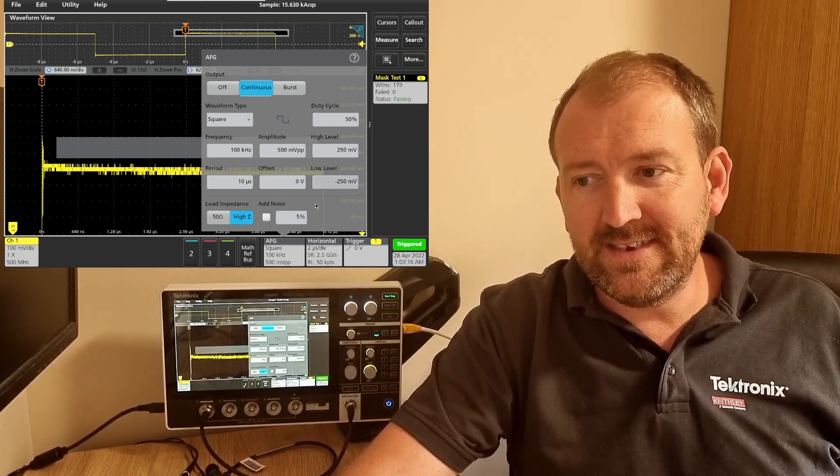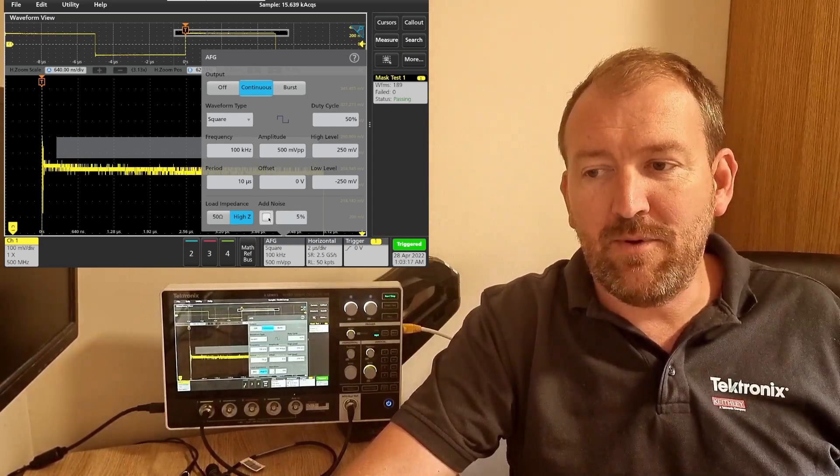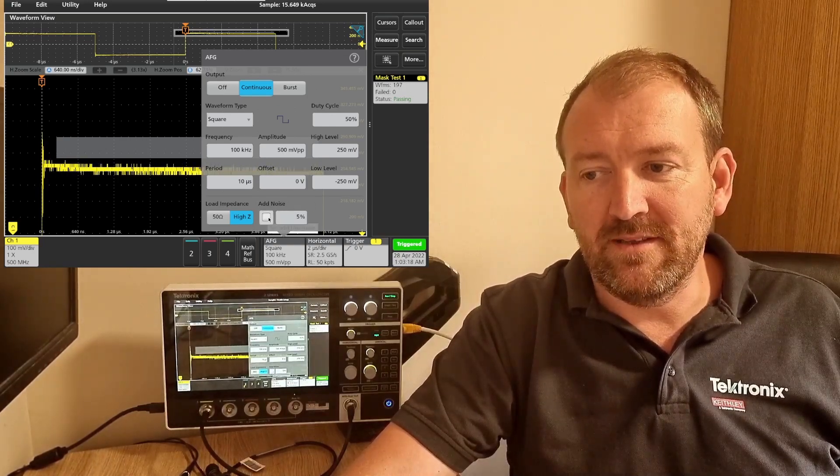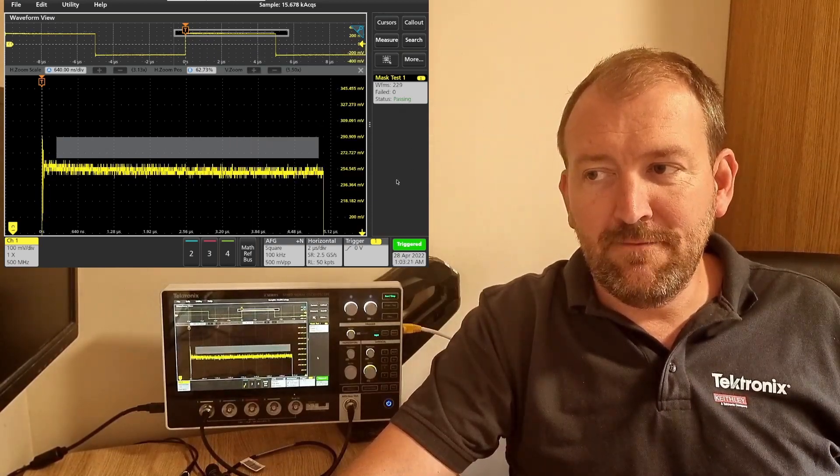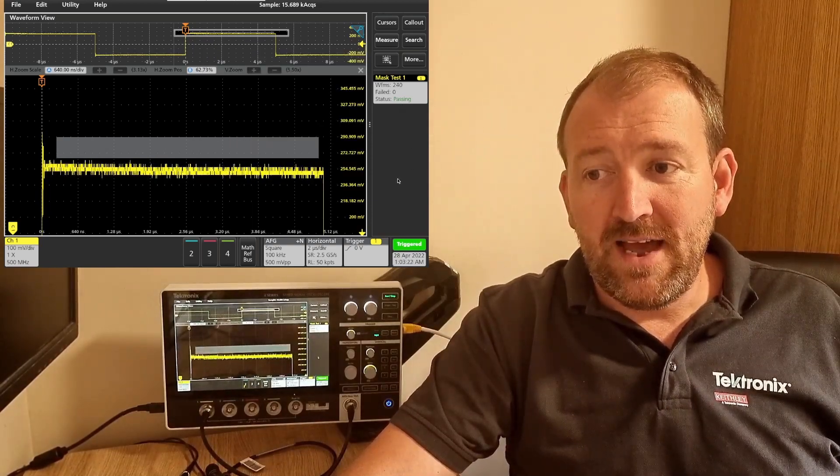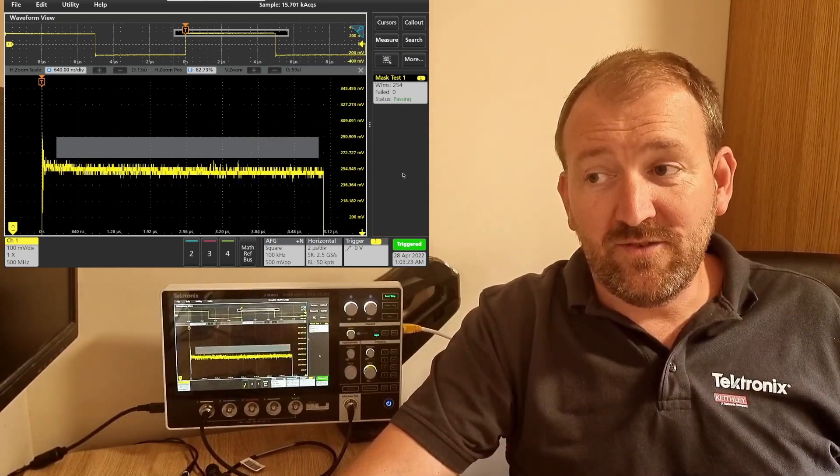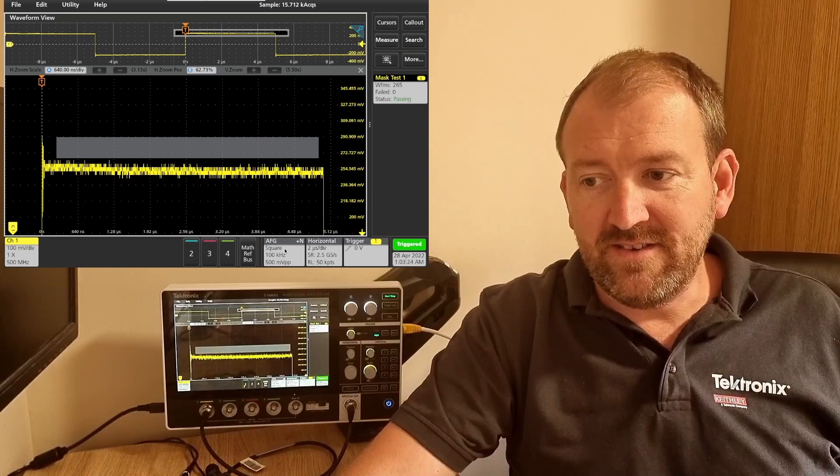Keep an eye on the status tab on the measurement button. So I've added 5% noise and so far so good, it's still passing.